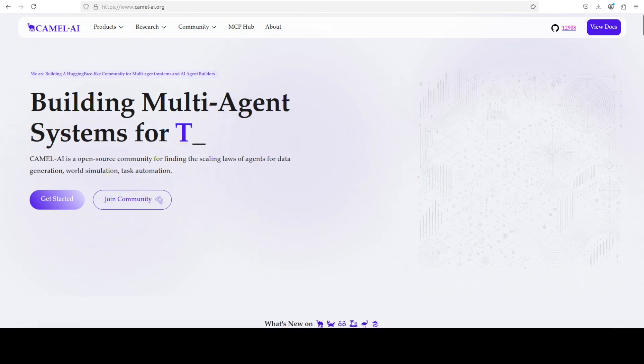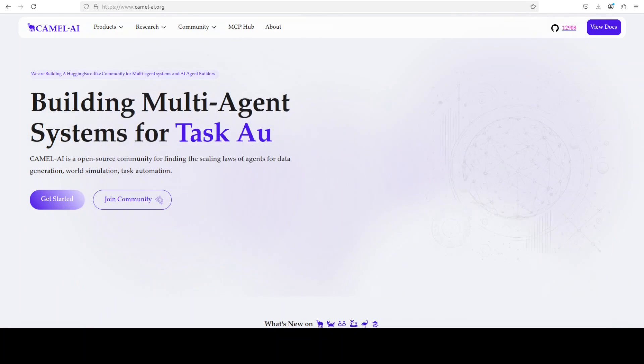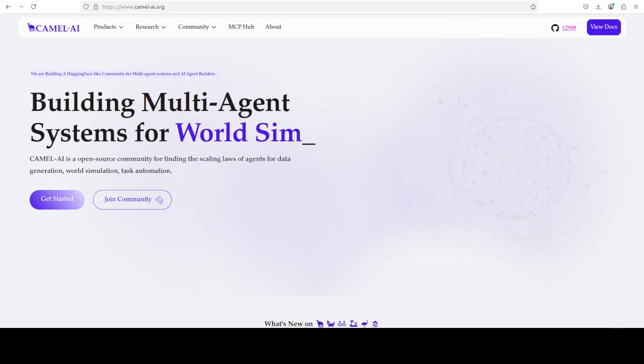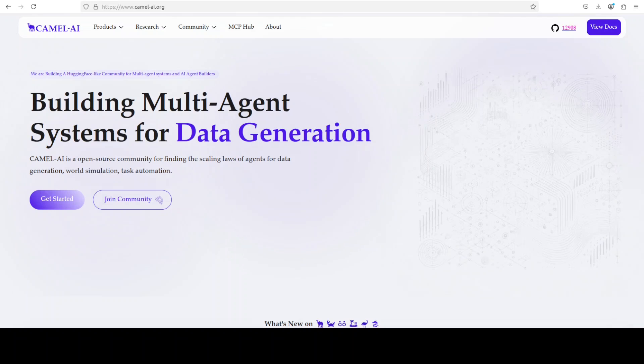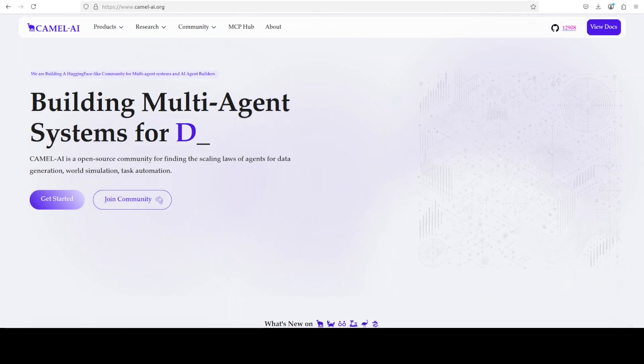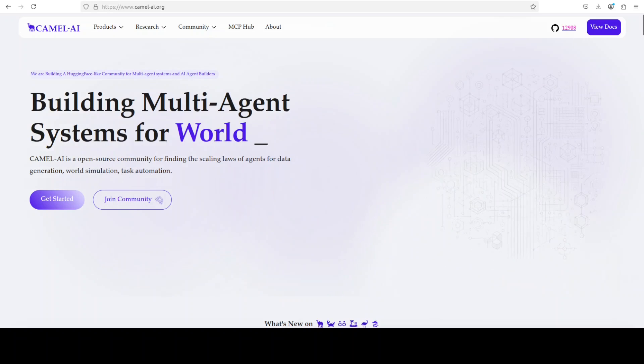In the same breath, let me also introduce you to the sponsors of the video, who are Camel AI. Camel is an open source community focused on building multi-agent infrastructures for finding the scaling laws, application in data generation, task automation, and world simulation. You will also find their link in video's description.